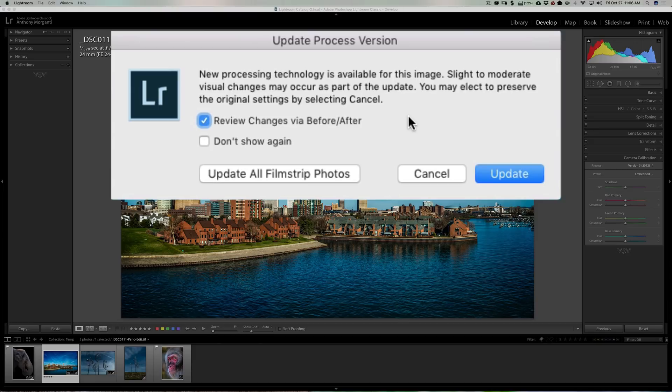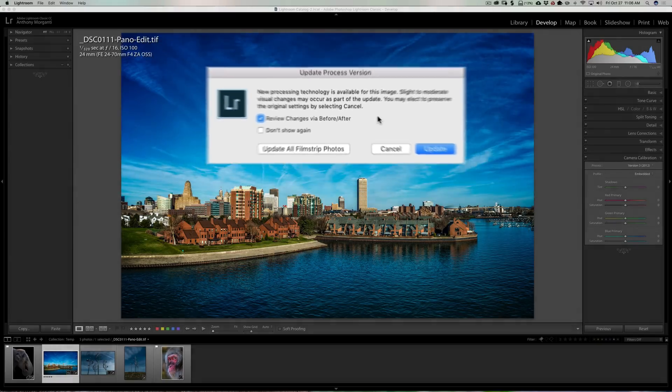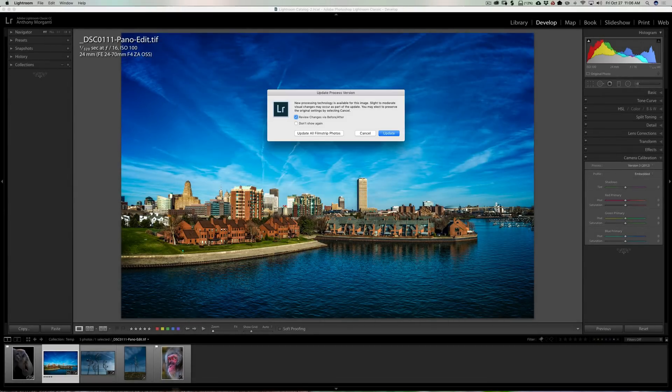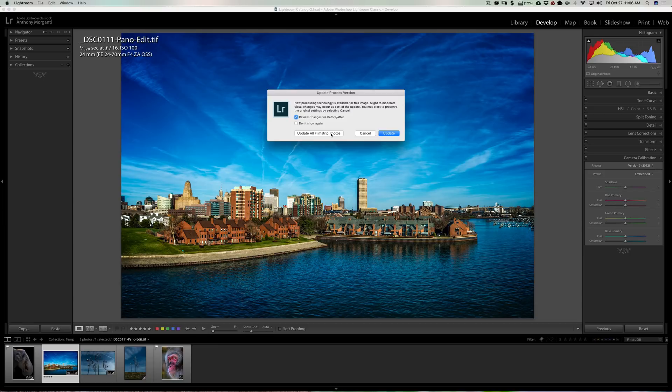We could click the next check box to not show this dialog again, so it just automatically does the update when you click on that lightning bolt. Also, you could update all of the images down here in the film strip, so I could just do them all in one fell swoop which will save some time.